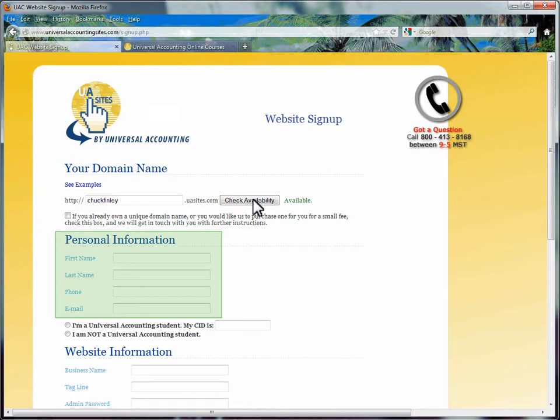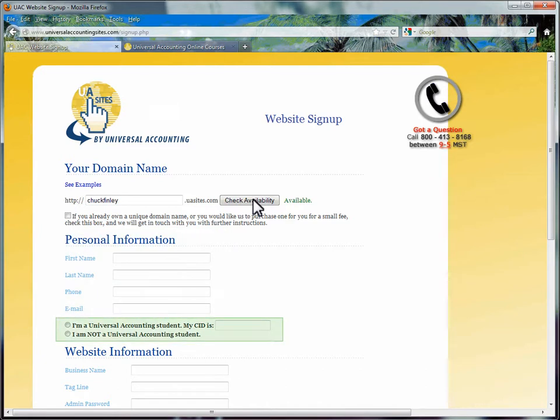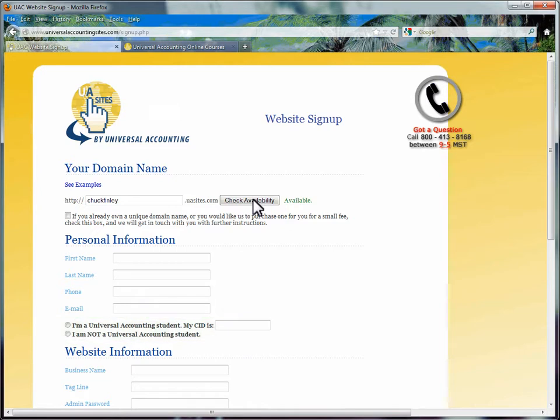If you change your email later, you will be able to update this. Next, you are asked if you are a Universal Accounting student or not. If you are a current student, you need to enter your student's CID.